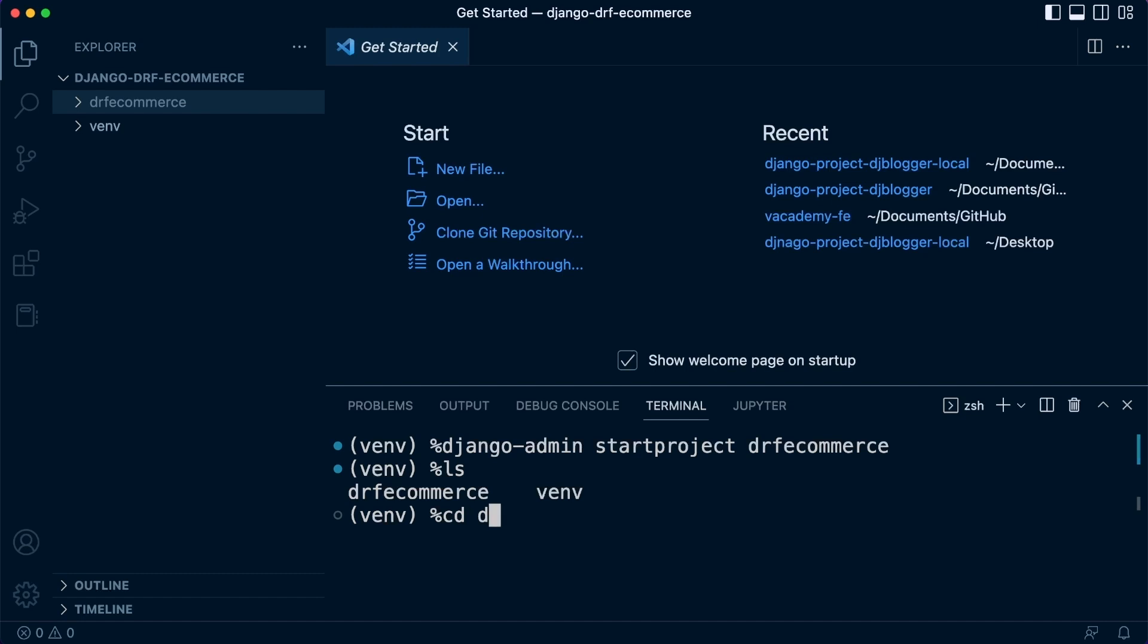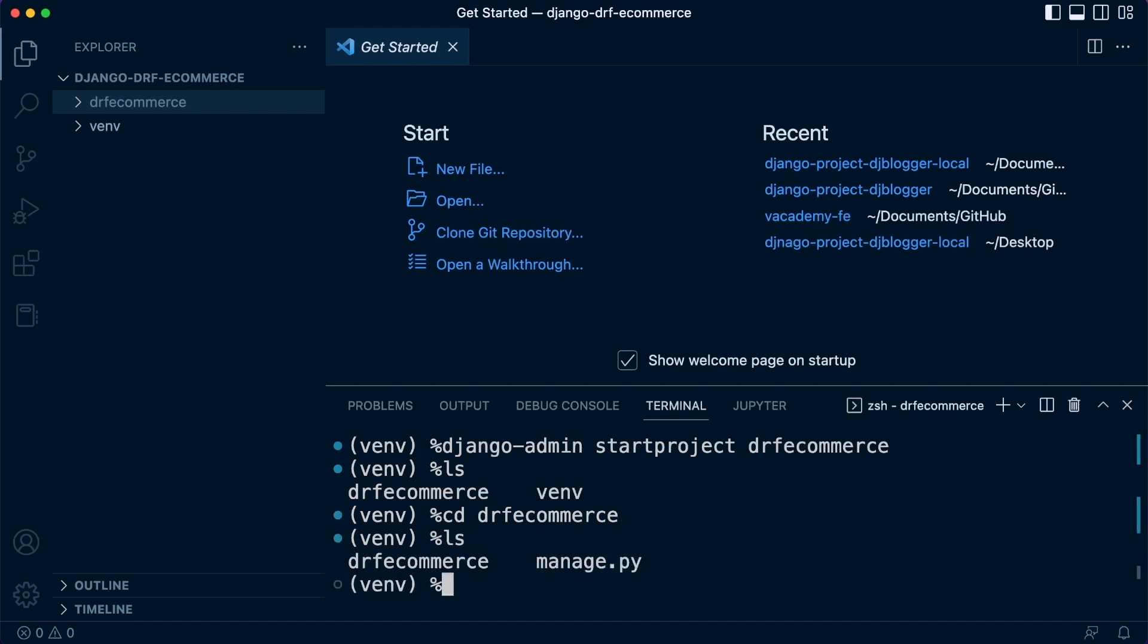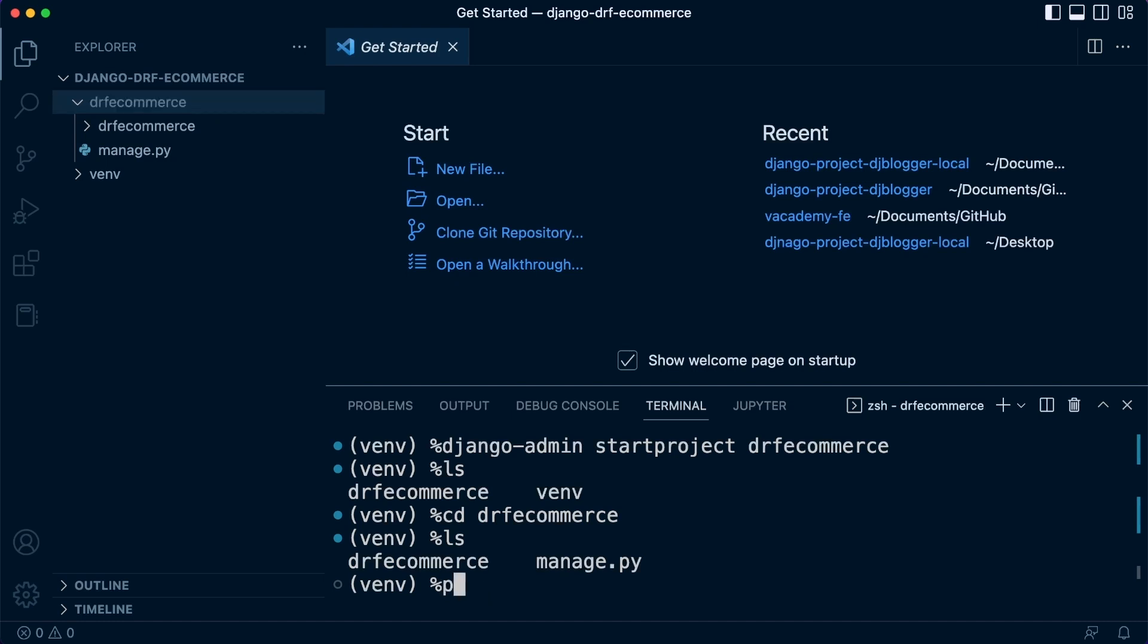When I type in ls to list all the folders inside of the current directory, this terminal is placed within. So, I can use cd to change directory so I can move into a folder. Now, I don't need to type in the whole folder name, I can just type in half or some of it and then press tab and it will finish off the folder name. So, this is going to allow me to move the terminal into this folder. So, when I type in ls now, you can see I'm inside of this folder because I have the folder here called drf-ecommerce and the manage.py file.